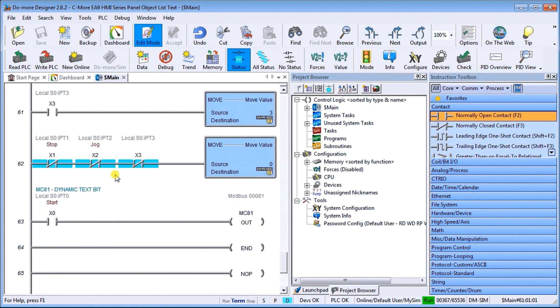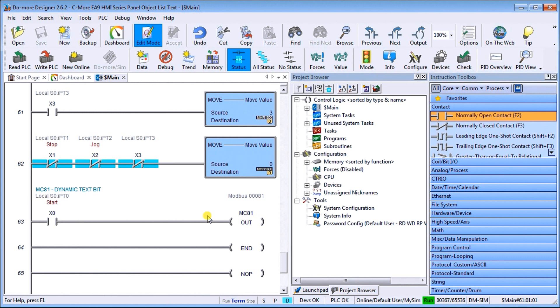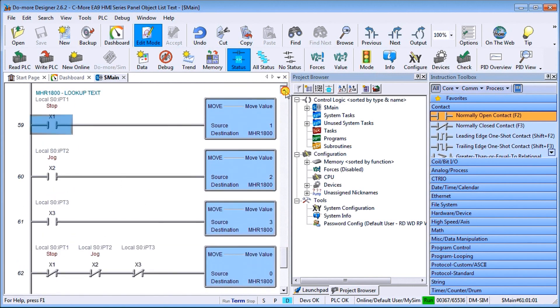And finally, we have our dynamic text bit. So X0 will actually turn on MC81. And when that happens, then we'll see our dynamic text appear on our screen. So that is the program. Very straightforward for our HMI and our text messages.